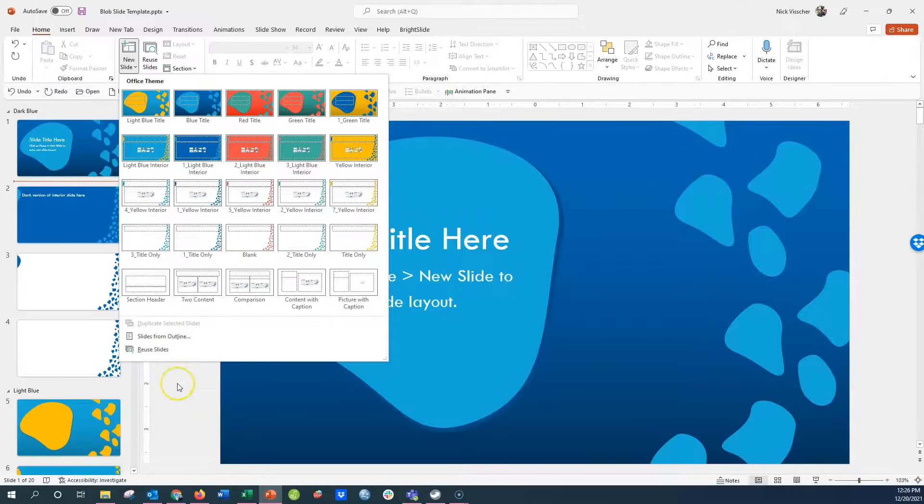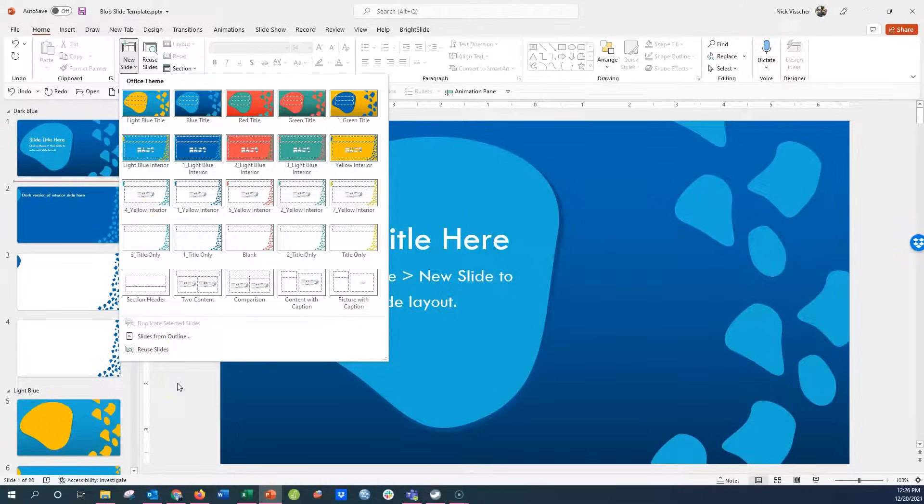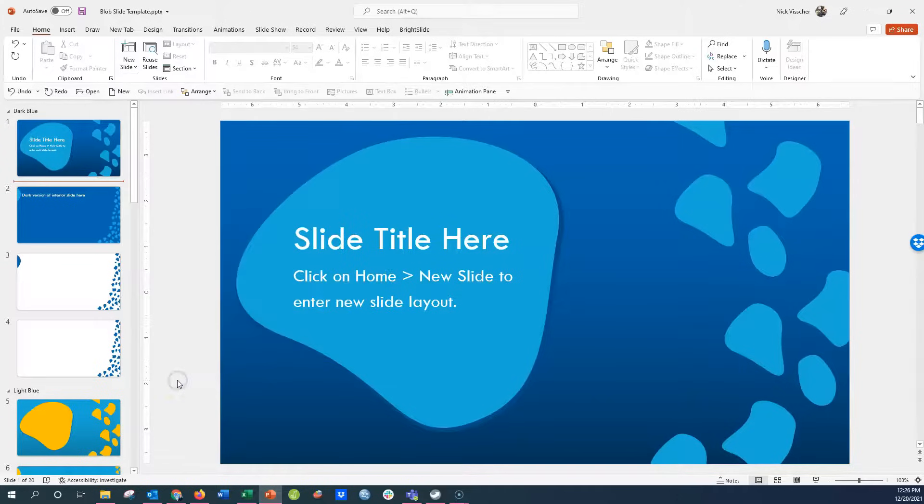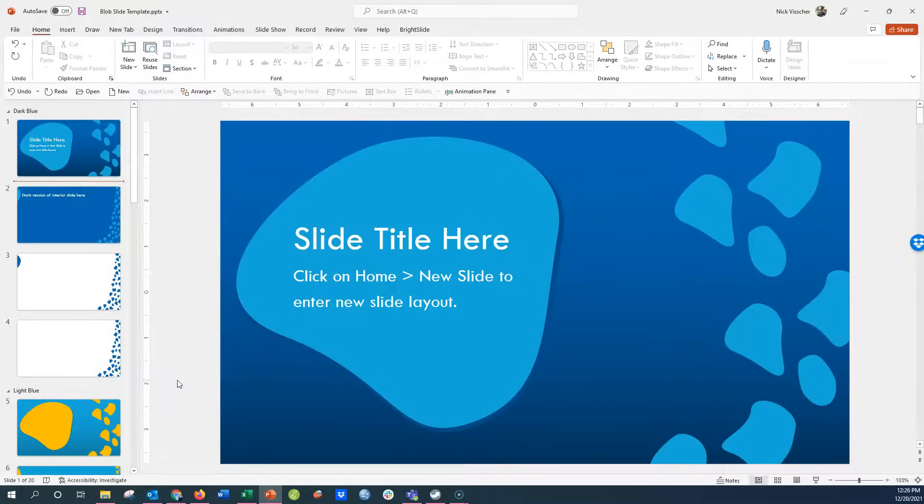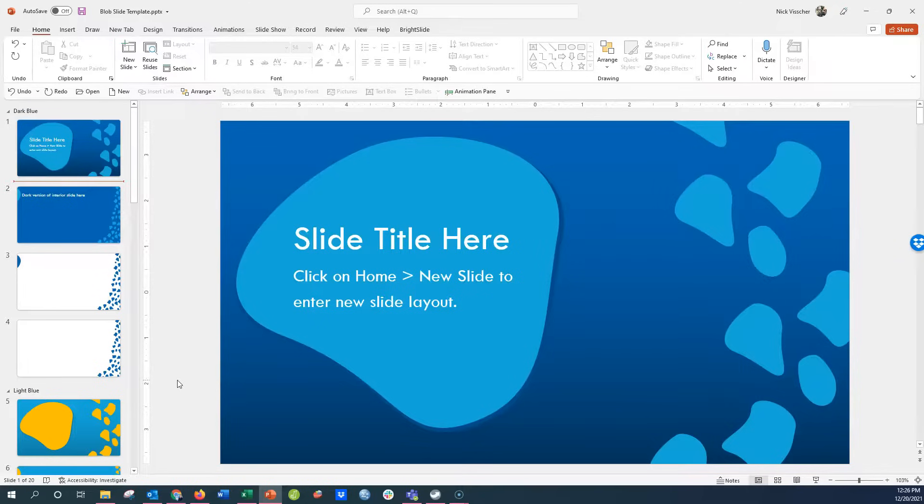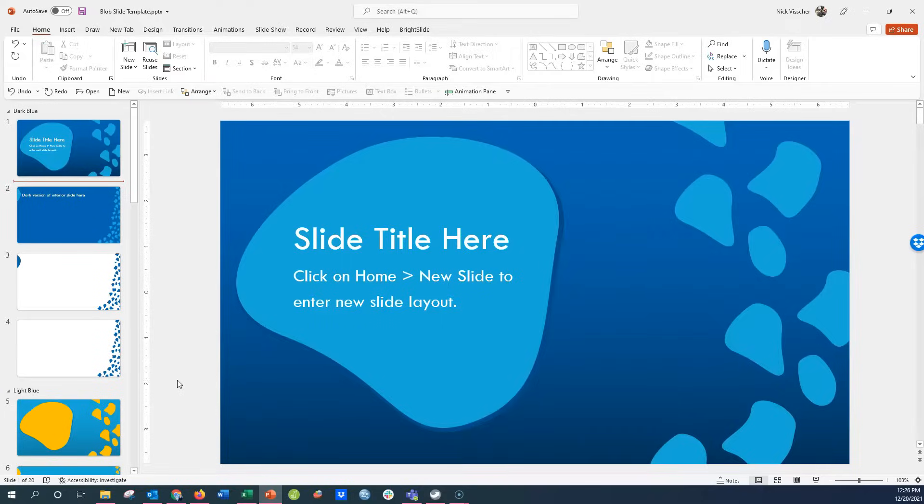Go ahead and check out the download link below in the description of this video and enjoy your new custom blob PowerPoint slide template. It'll look fun, you'll have fun presenting it, and your audience will not know how you created these beautiful slides right in PowerPoint. Enjoy!